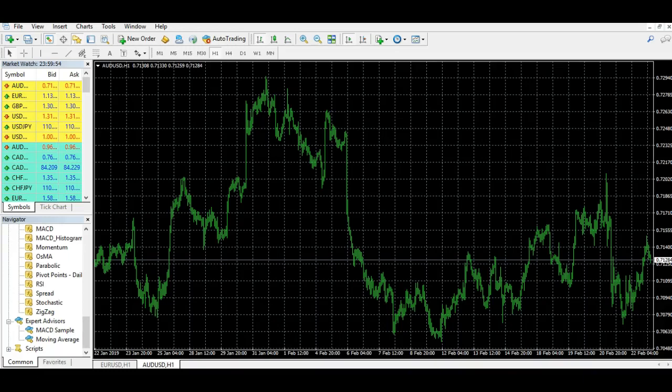Hi guys, it's Stacey here from forexcellence.trade and tycoonfactory.com. Today's video I'm going to show you how to install an expert advisor onto MT4. Having this feature is what makes MT4 still one of the most popular trading platforms out there today, because you can literally get expert advisors that do anything.